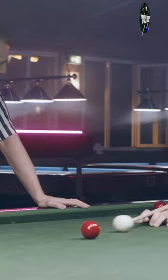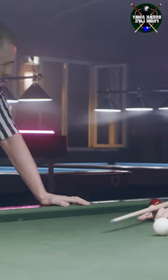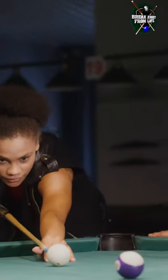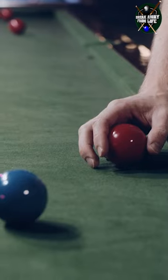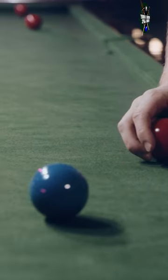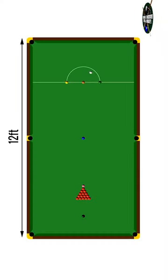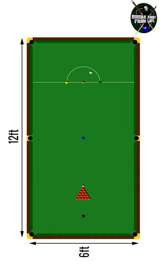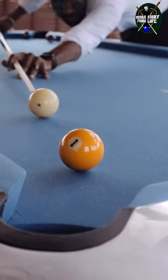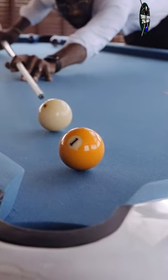Snooker and pool, two popular Q-sports, differ in rules and gameplay. Snooker has larger tables, measuring 12 feet by 6 feet, while pool tables are smaller.